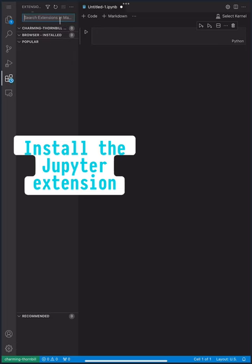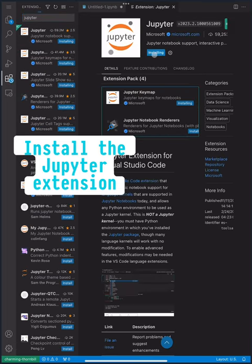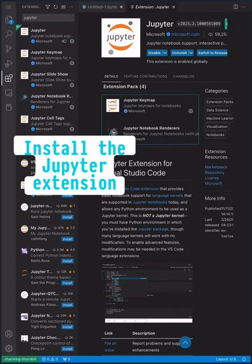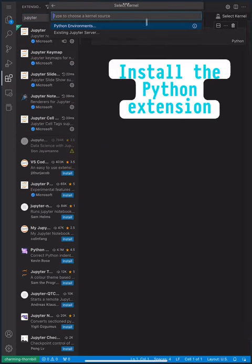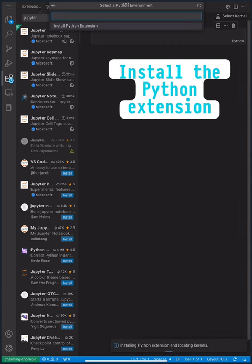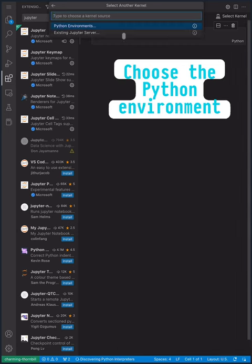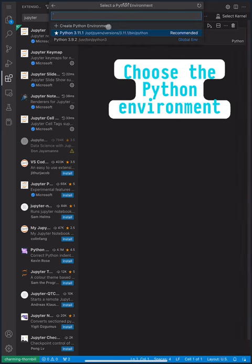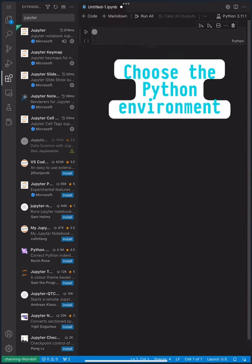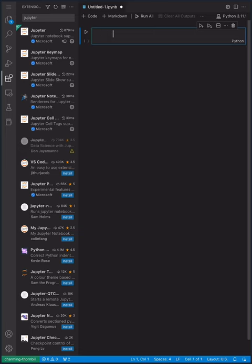First, install the Jupyter extension and then the Python extension that will connect to our build hacker tools. Choose the Python environment to use and let's say hello.